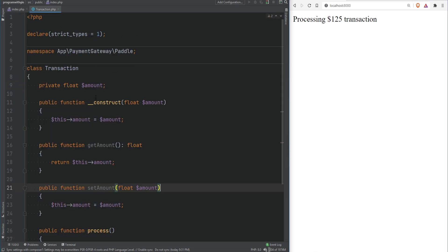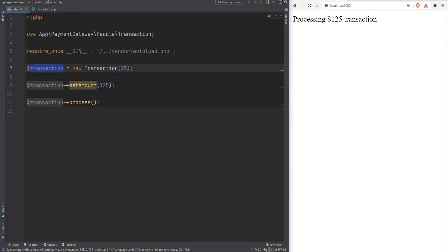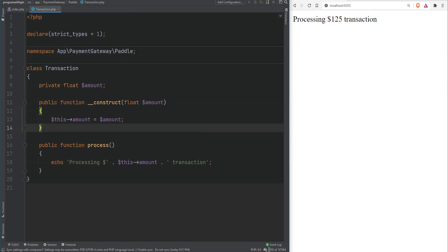Instead, I accept the value through the constructor or through a method call, rather than using a setter. In this case I would simply remove setAmount — we're already accepting the amount in the constructor and setting it there. If we needed to change the amount, we should just create a new transaction object instead of mutating this one. As for the getter method, I would only keep it if I actually need to access the amount — not just because the property exists.